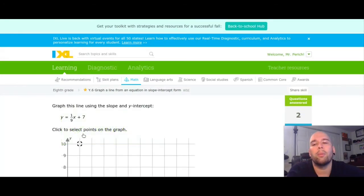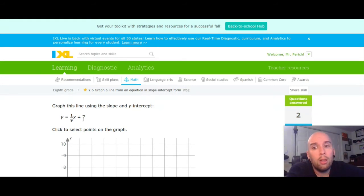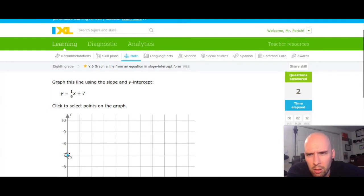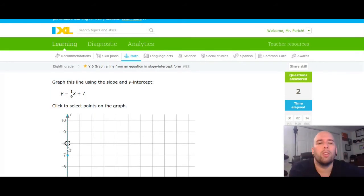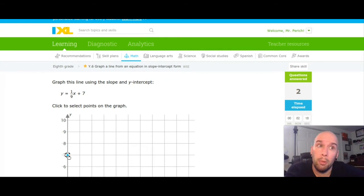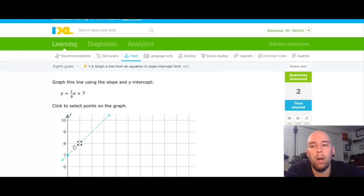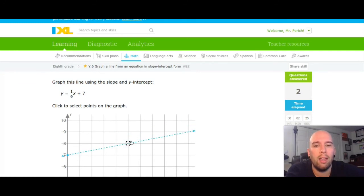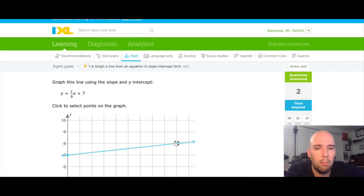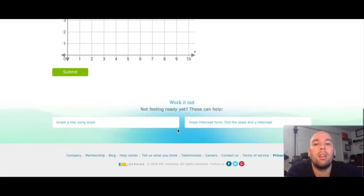Going to a fraction example: y is all by itself, 7 is my y-intercept, so I put a dot at 7. My slope is one over nine, and it's positive, which means up and to the right — up one, right one, two, three, four, five, six, seven, eight, nine. Put a dot. Submit.